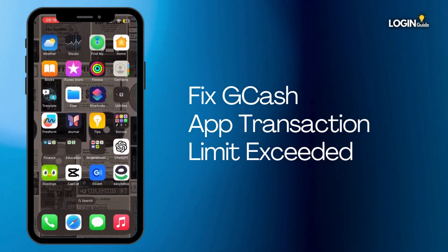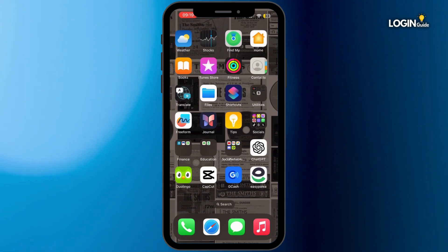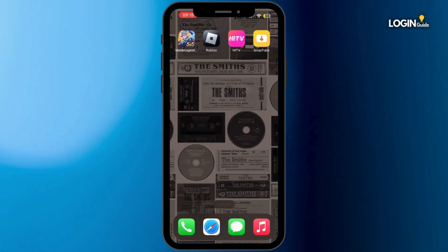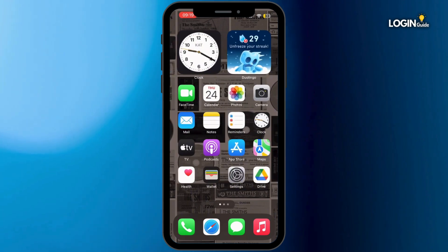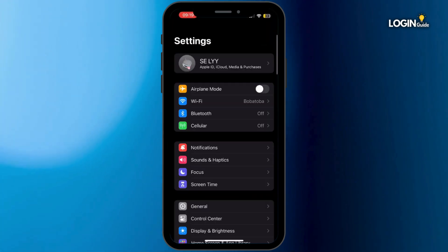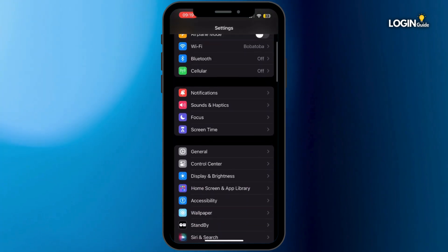How to fix GCash app transaction limit exceeded. Hey everybody and welcome back to our channel, so let's get started without any further ado. First of all, open up your Settings application in your mobile device. Once you open it up, scroll below and then tap on General.